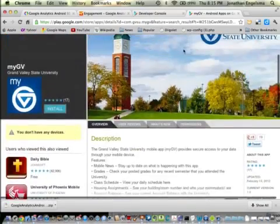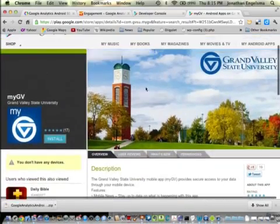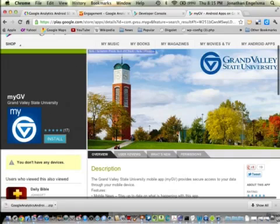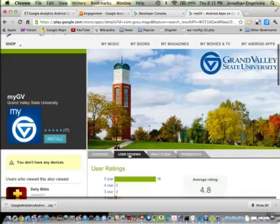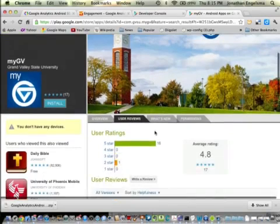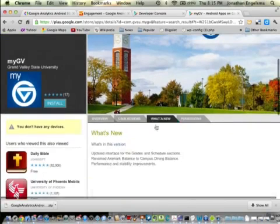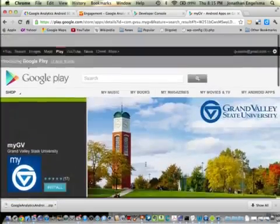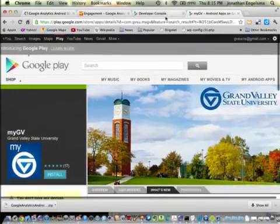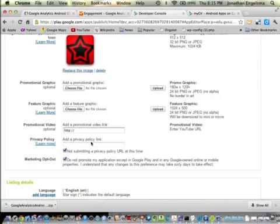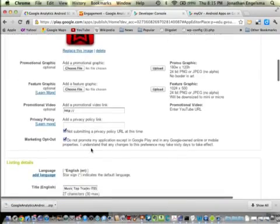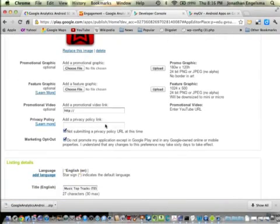You can actually control all these things on your app page when your app shows up. Let's go back to the console.